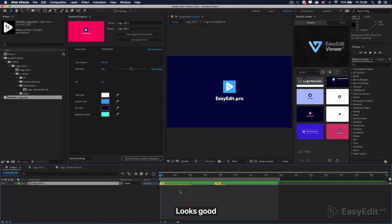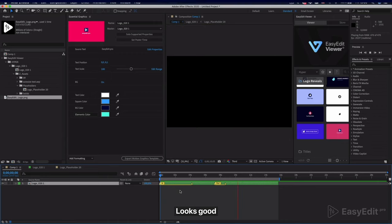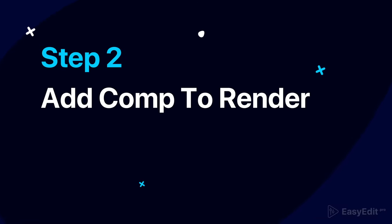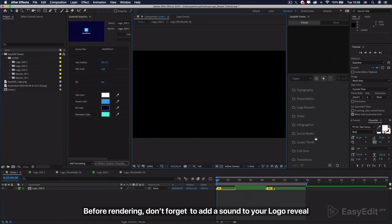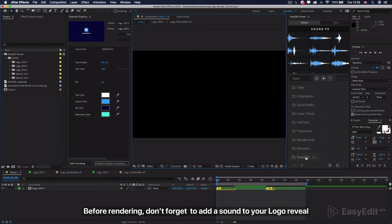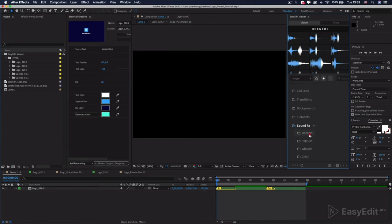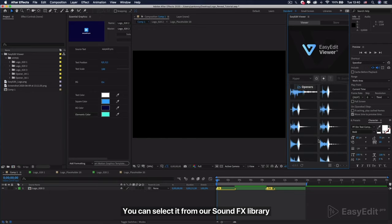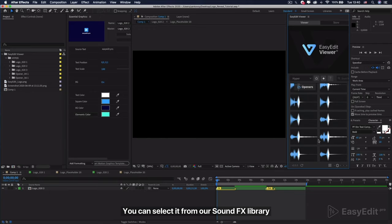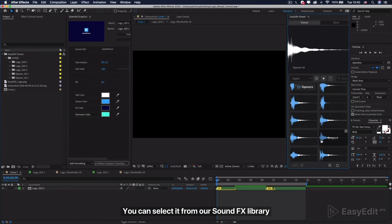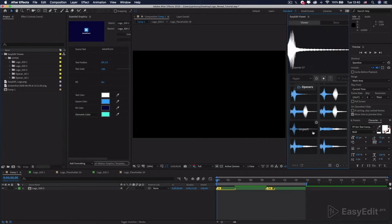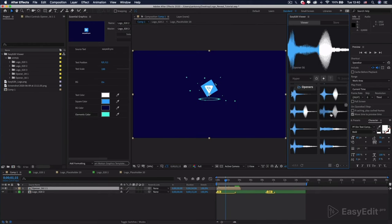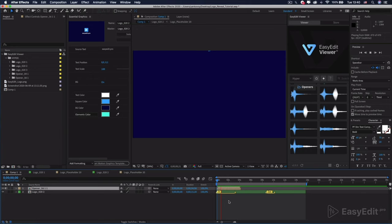Looks good. Before rendering, don't forget to add a sound to your logo reveal. You can select it from our sound effects library. Nice.